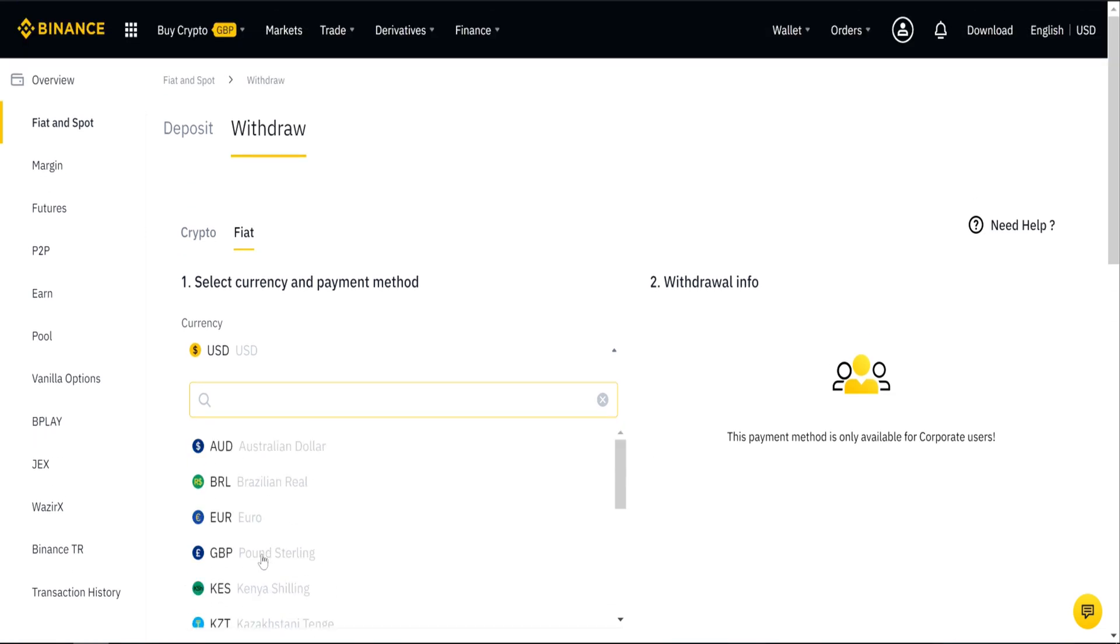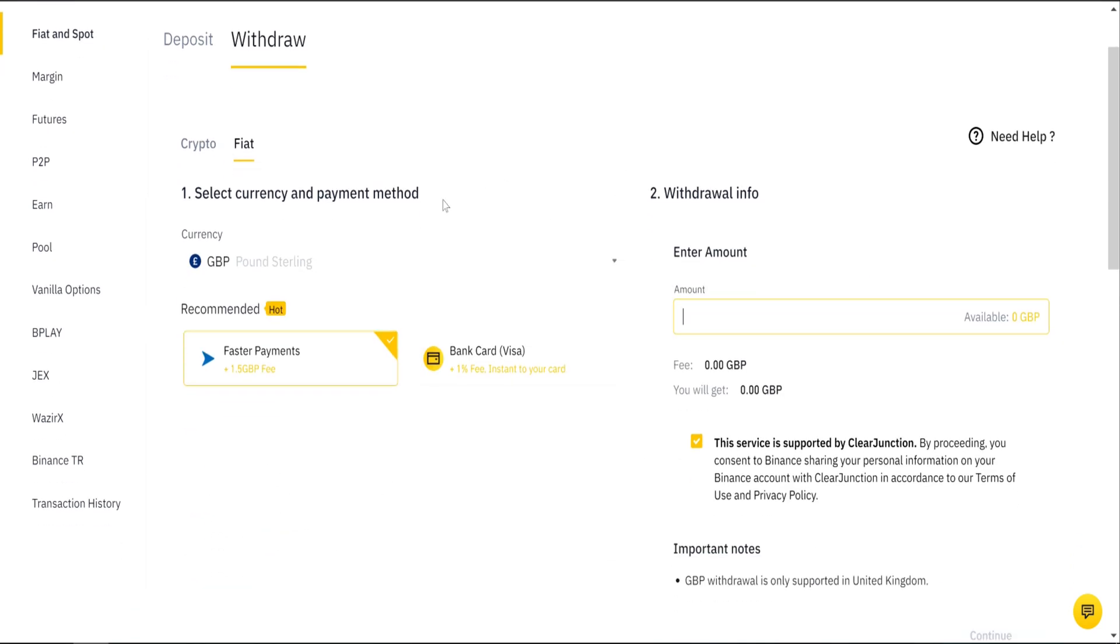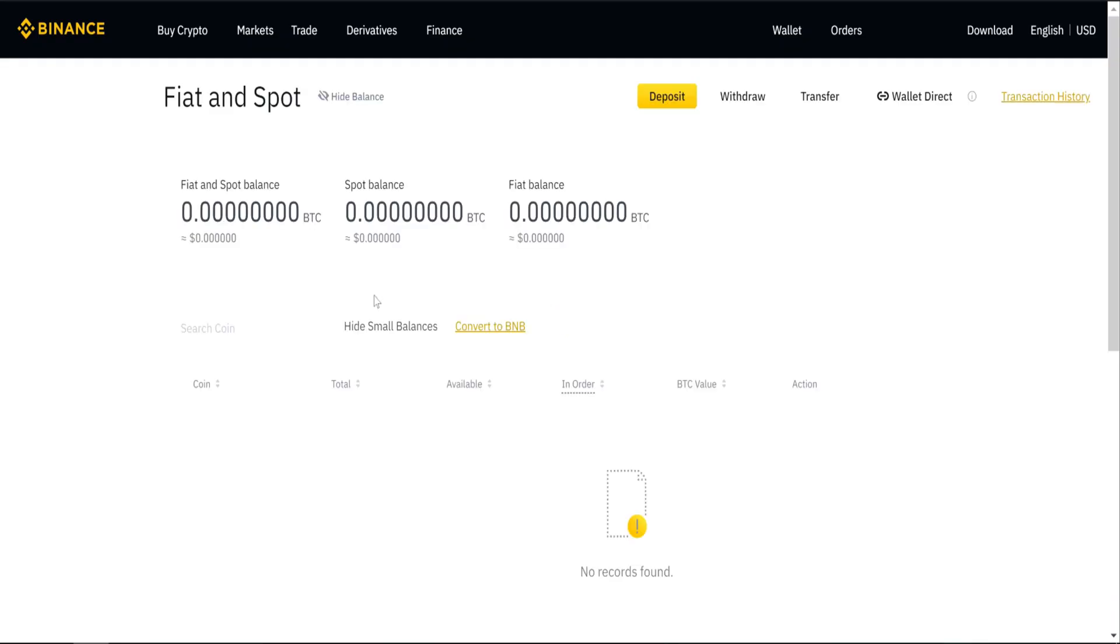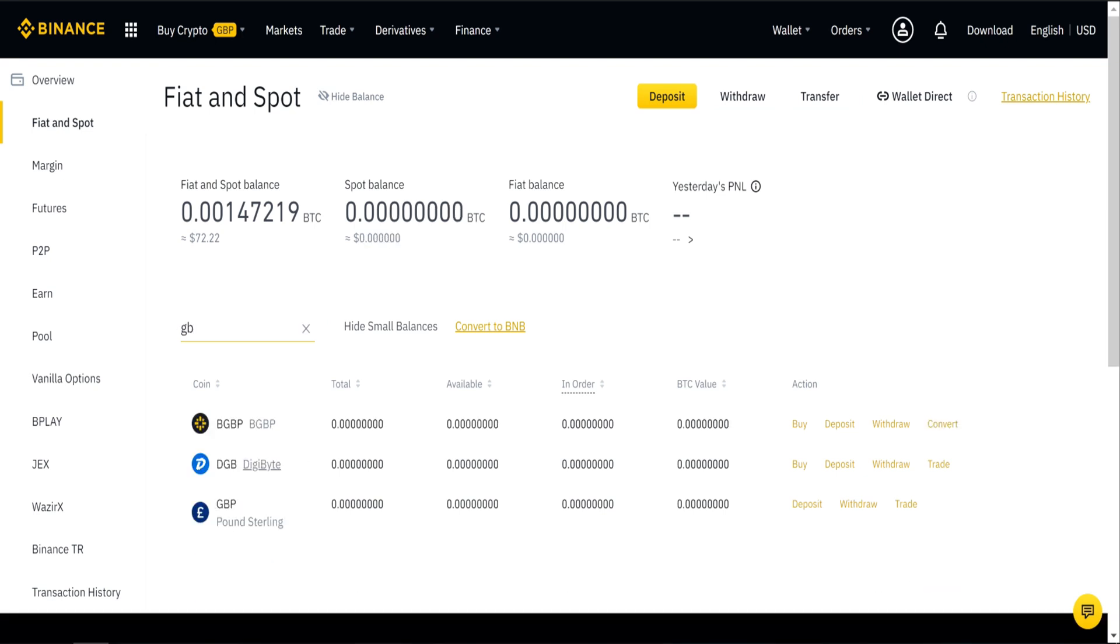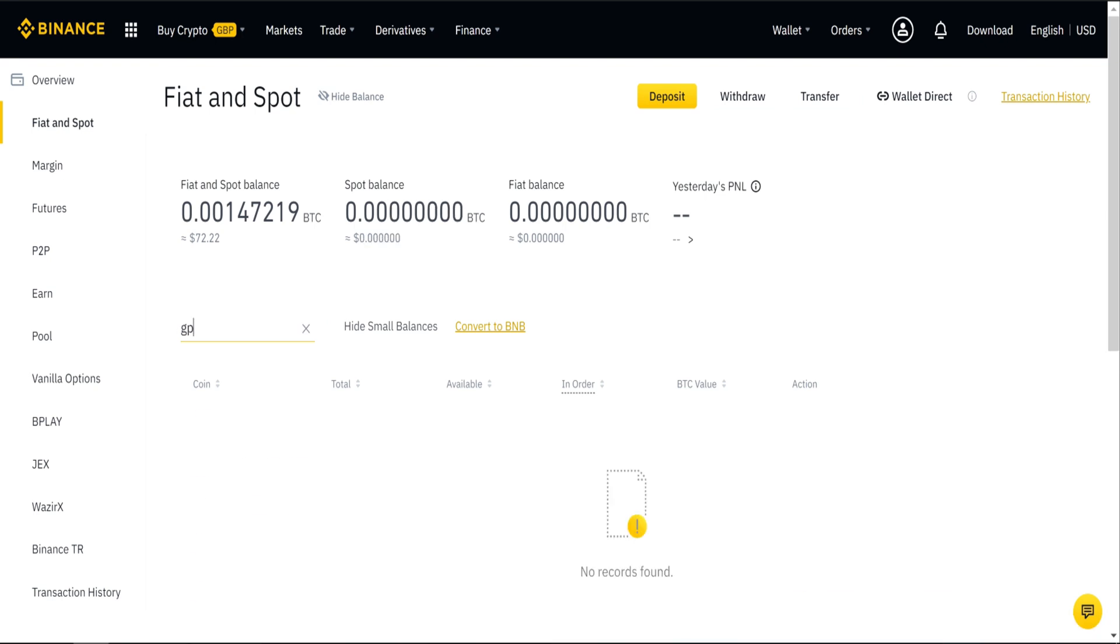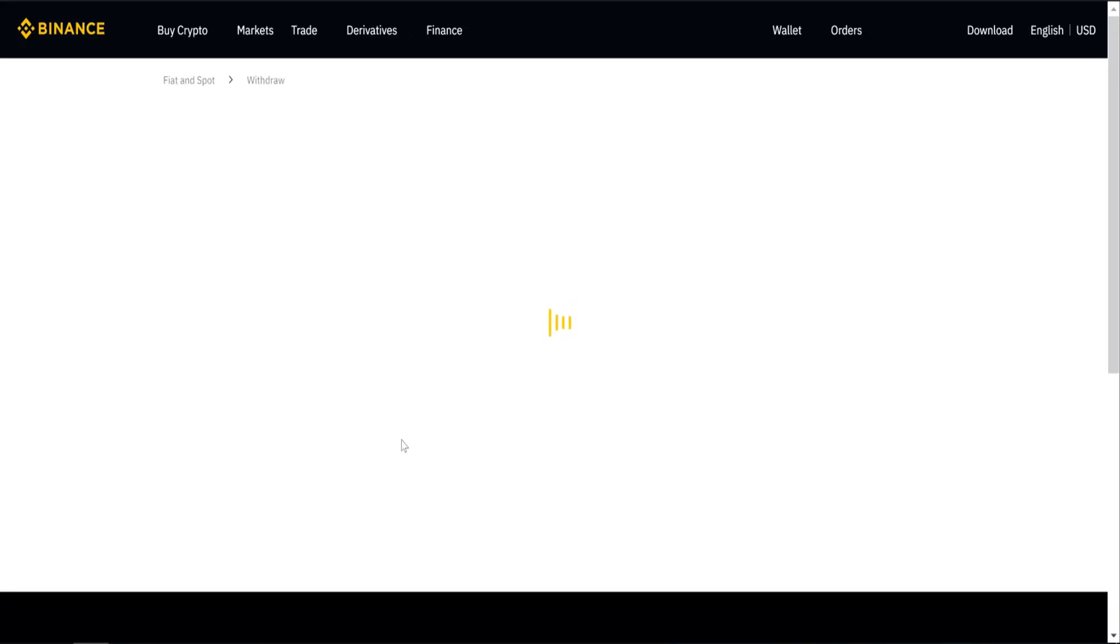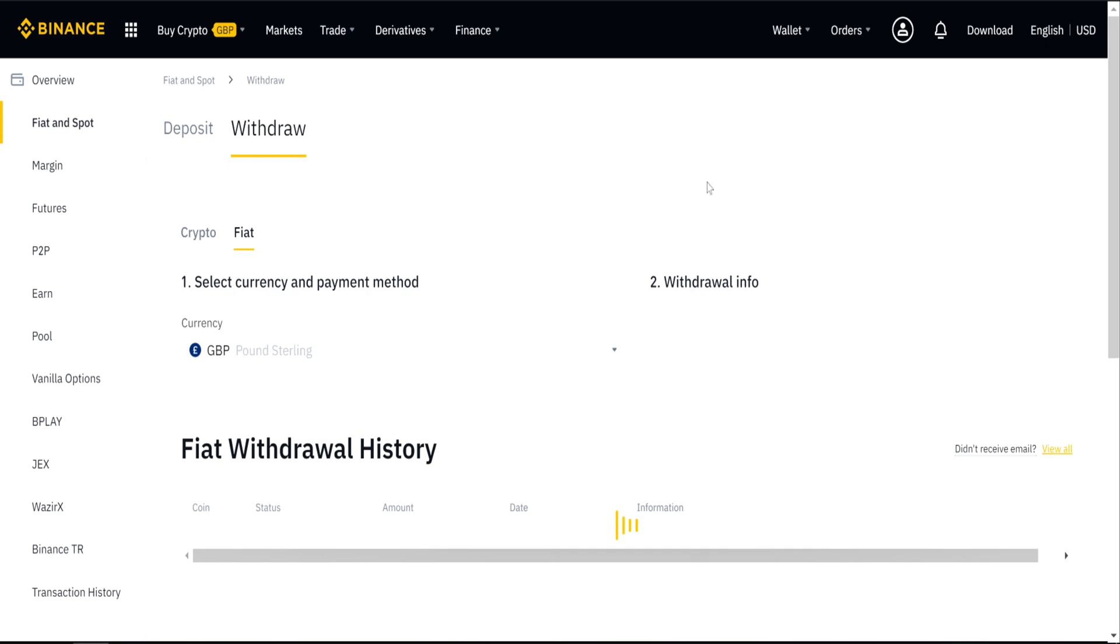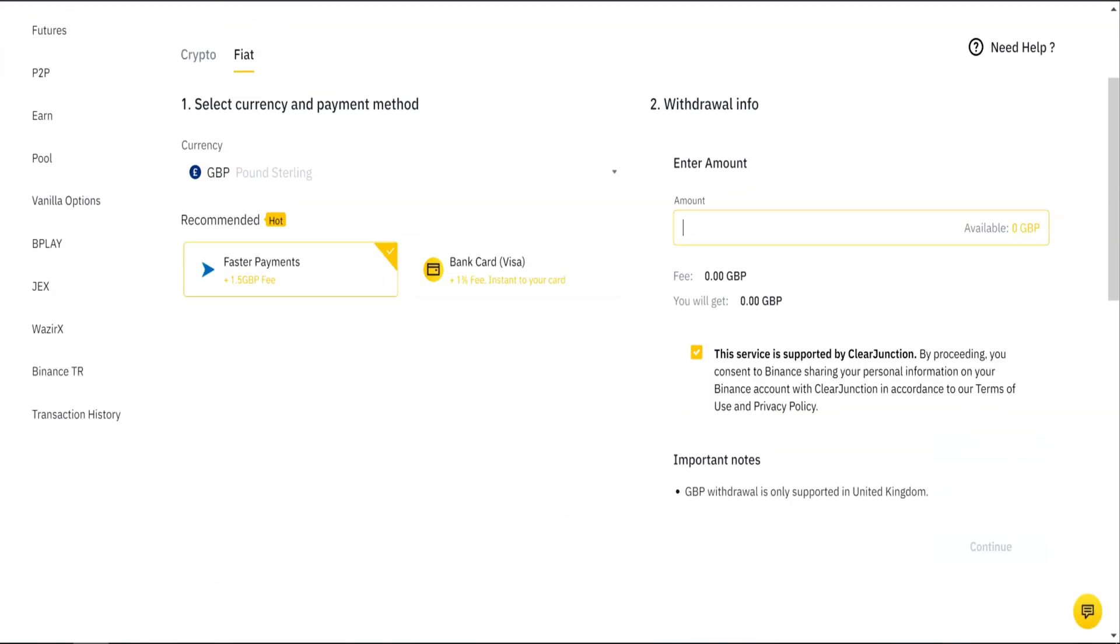So the first thing you need to do is to convert to Fiat Wallet, and then go back to Fiat and Spot, select your Fiat Wallet.